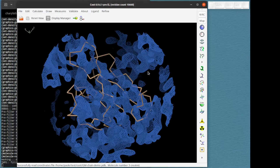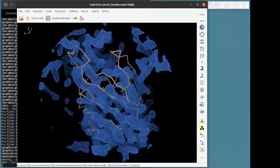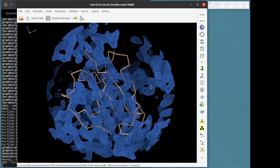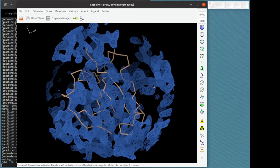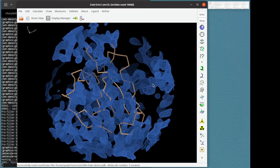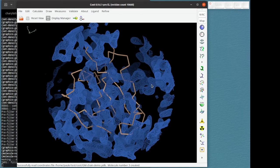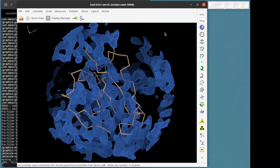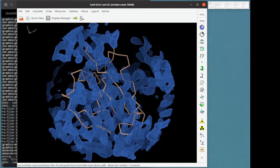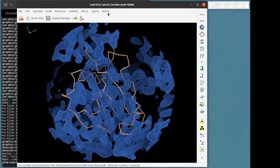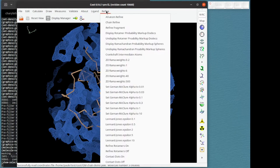But hopefully the Geman-McClure restraints will adjust the refinement so that it does. Let's try refinement without Geman-McClure restraints. So let's go to map, do the normal things, set the weight and then we do refine chain refine.